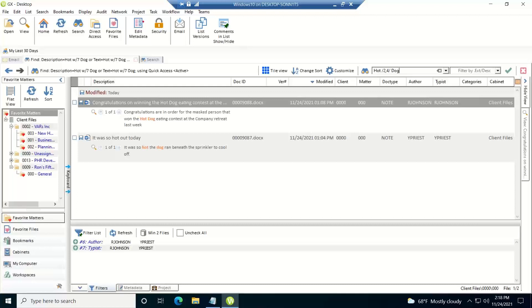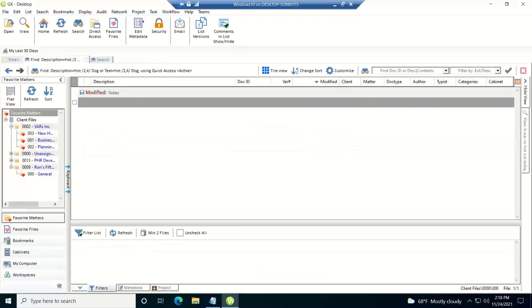What this is going to do is it wants to find hot where it's between two and four words of dog. So right here it found that occurrence.